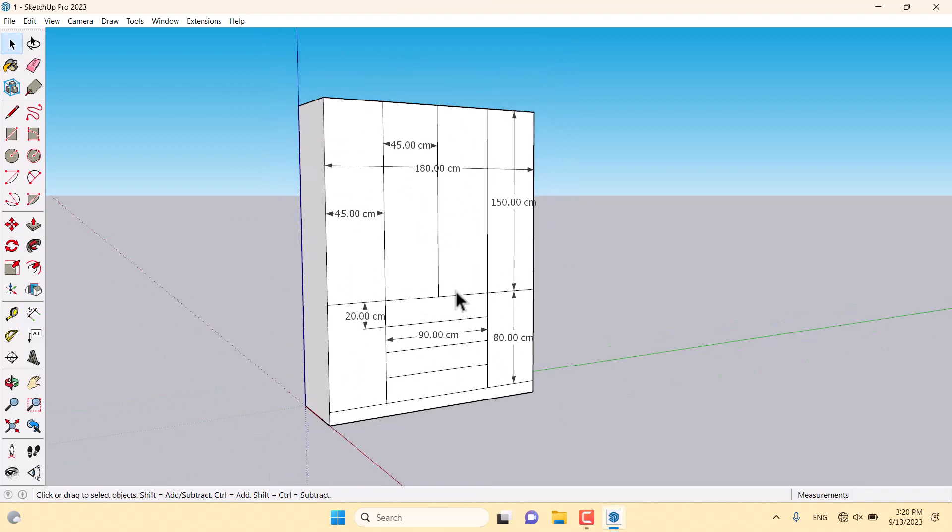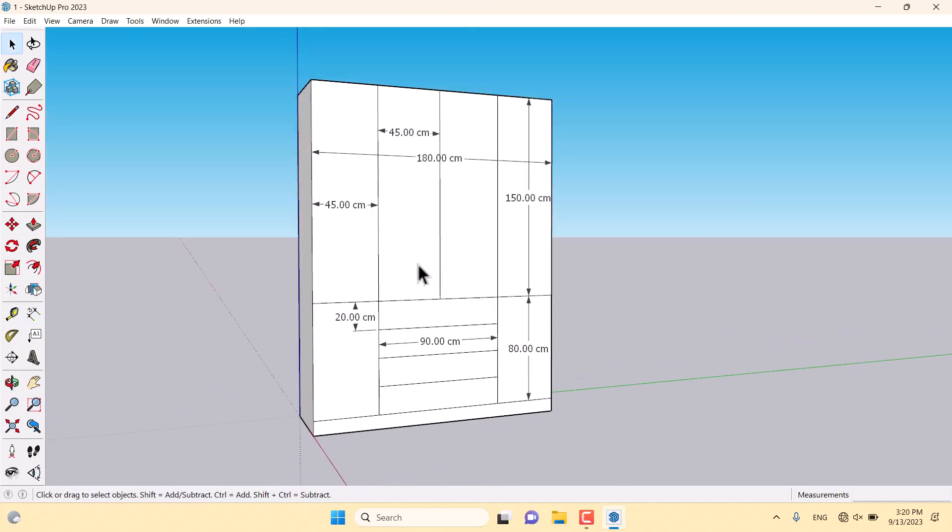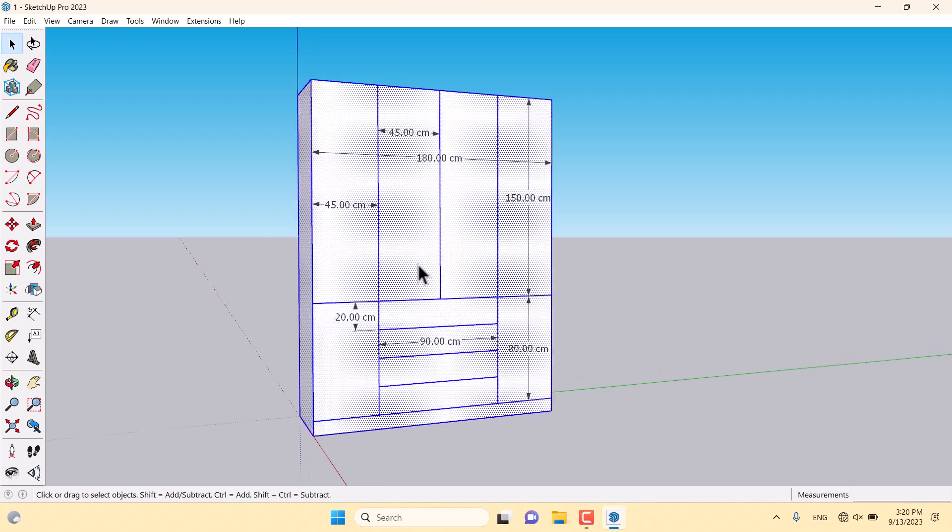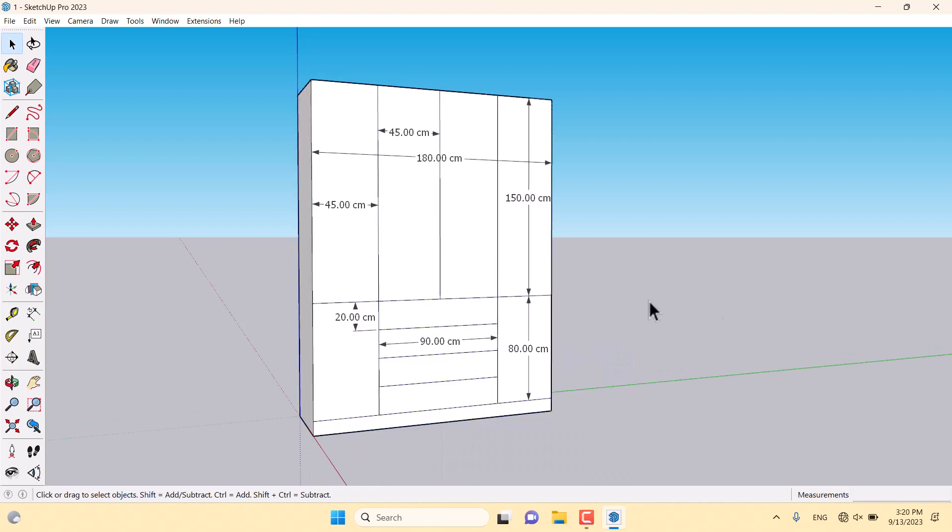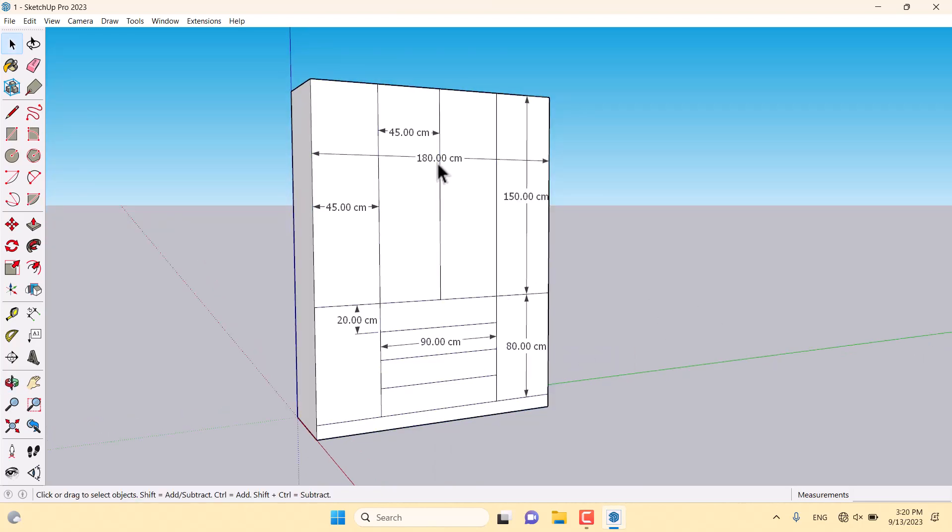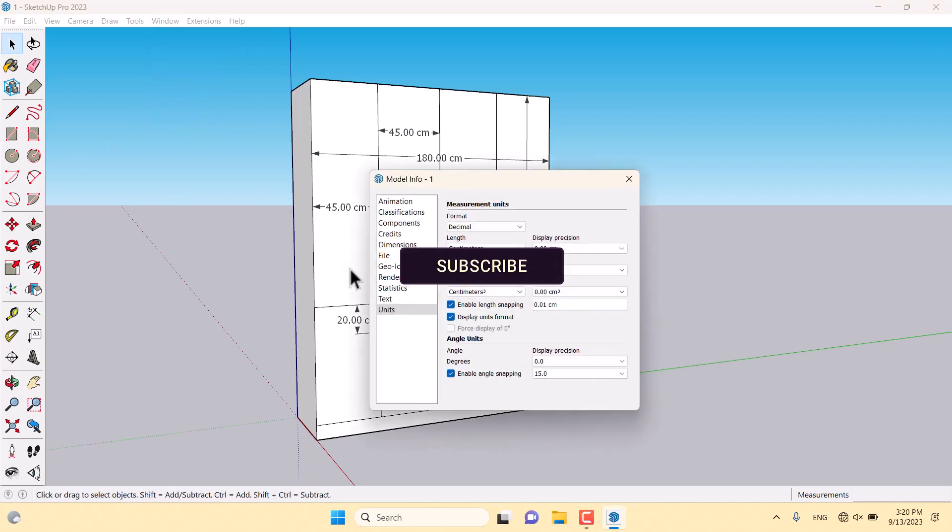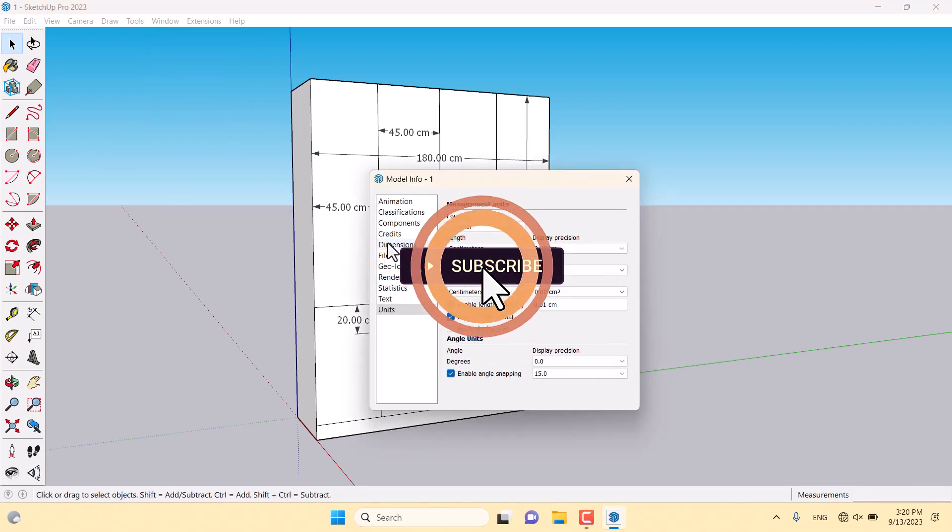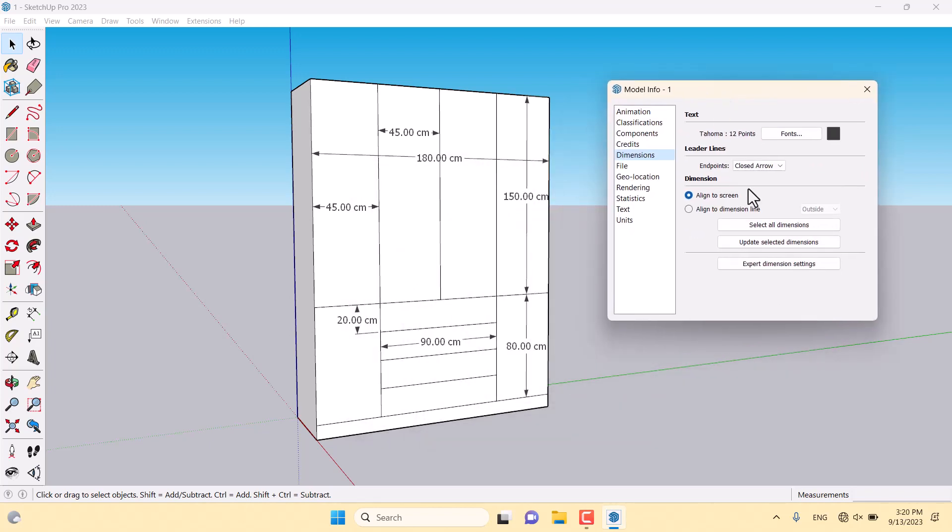I want to change some settings about my dimension job. For this reason, I'm going to click on Window, Model Info. We have a window called Dimensions. In this place, when I click on Select All Dimensions, all of these dimensions will convert to blue, which means all of them are selected.